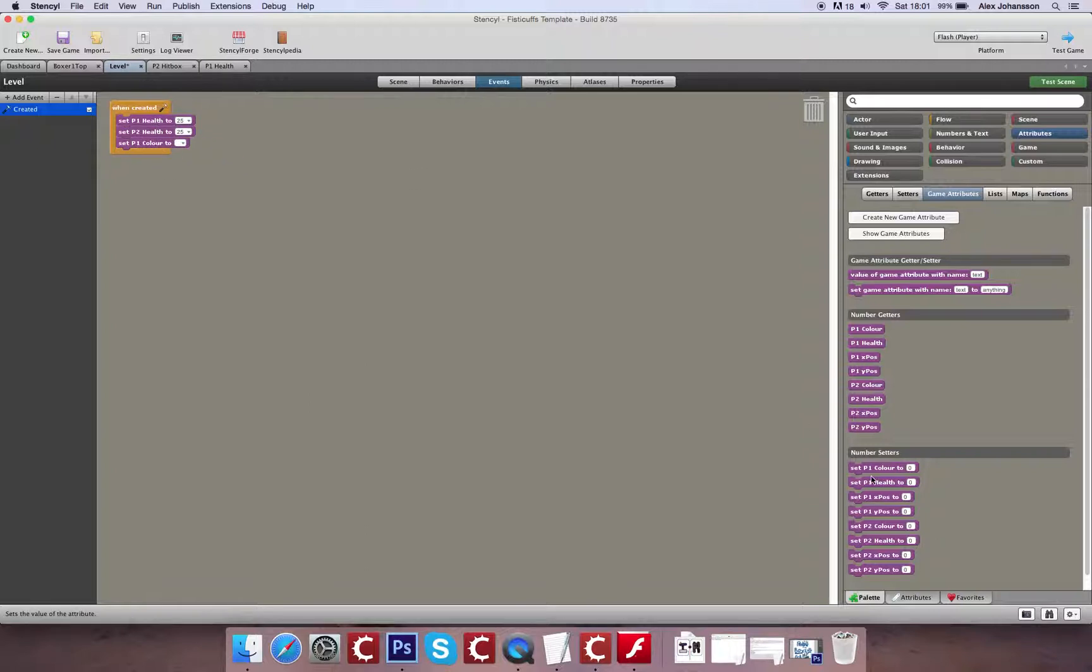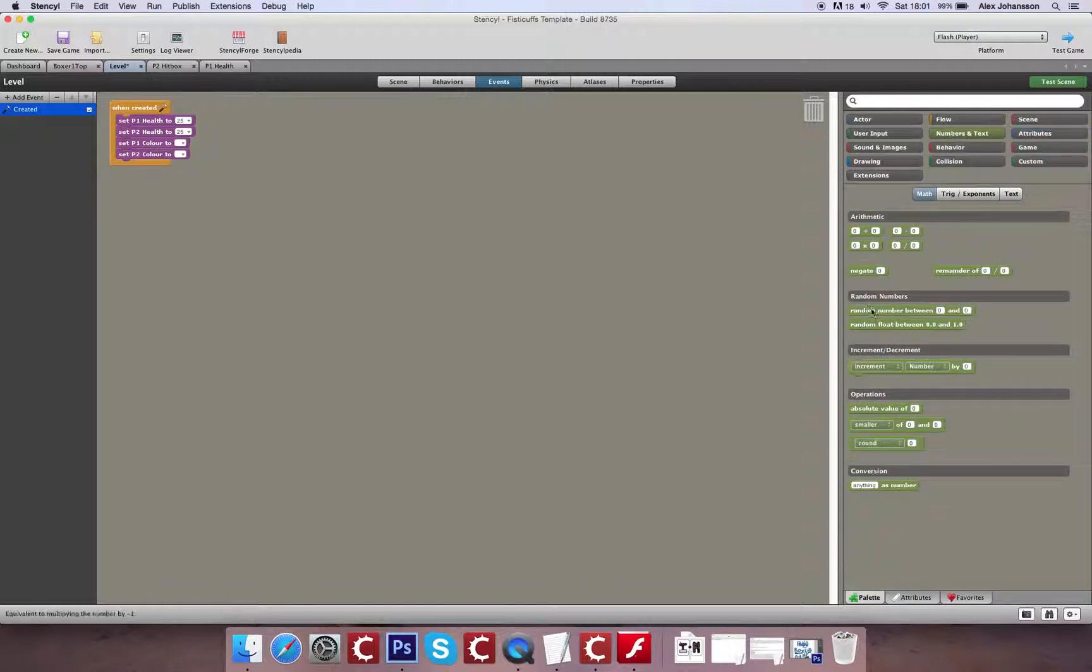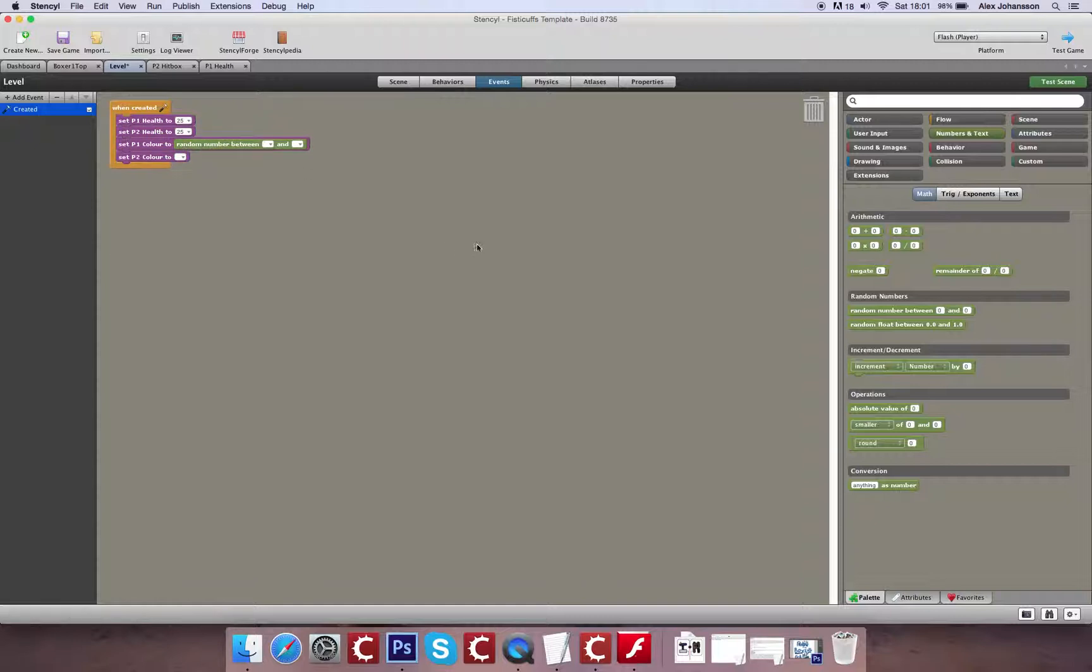Now, thankfully, we've got a range to work with for that. We've got 360 degrees of a color wheel. So we're going to split that essentially down the middle with a kind of 10 to 20 degree difference.